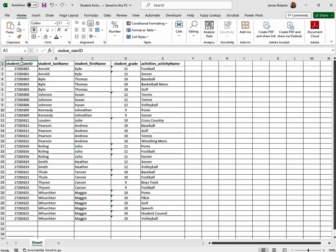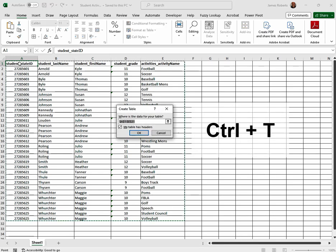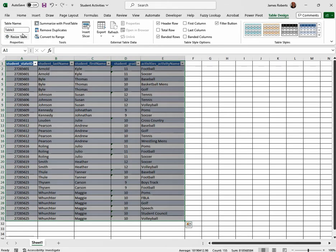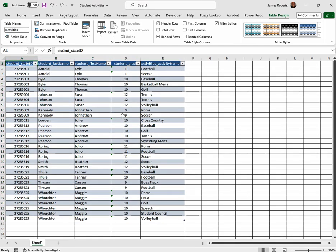First of all, you select your first cell that you have at the top, click Ctrl+T. We're going to be creating a table. We click OK, let's call this activities and hit the enter key. Now we've just created a table that we can work with.